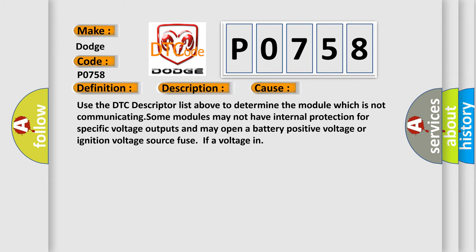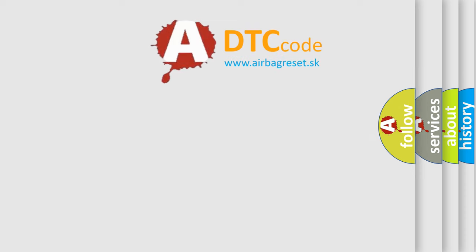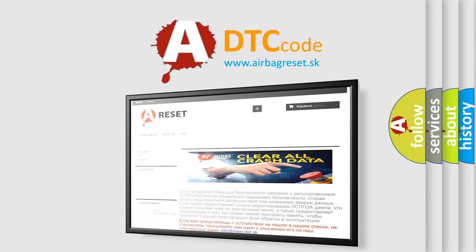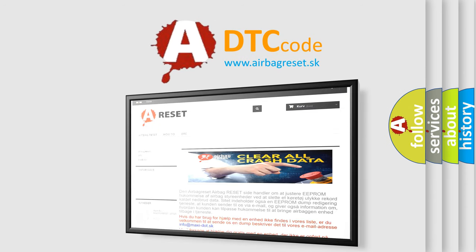The Airbag Reset website aims to provide information in 52 languages. Thank you for your attention and stay tuned for the next video.